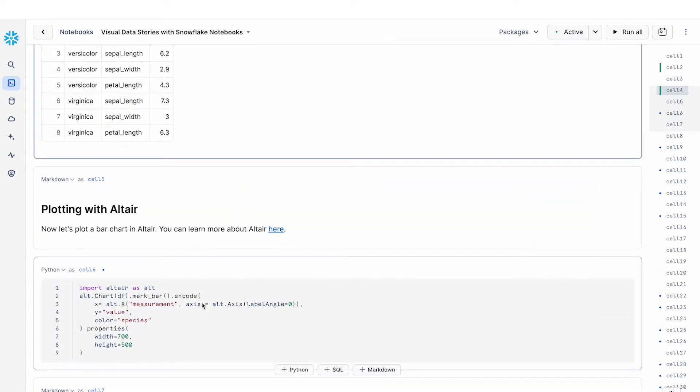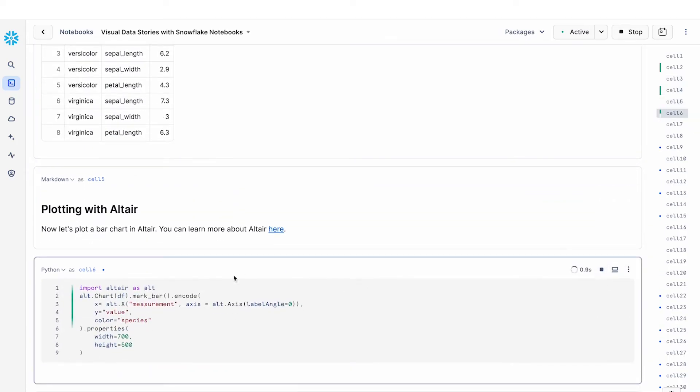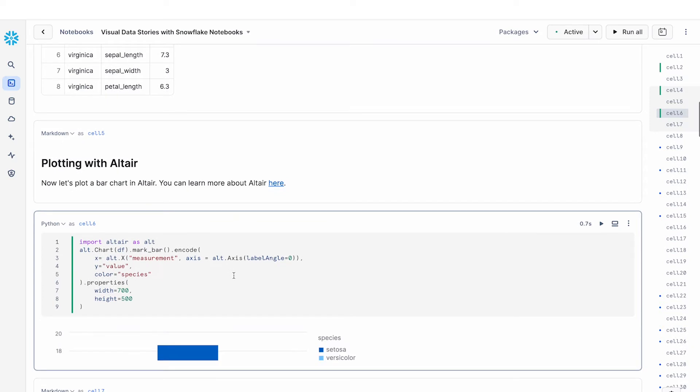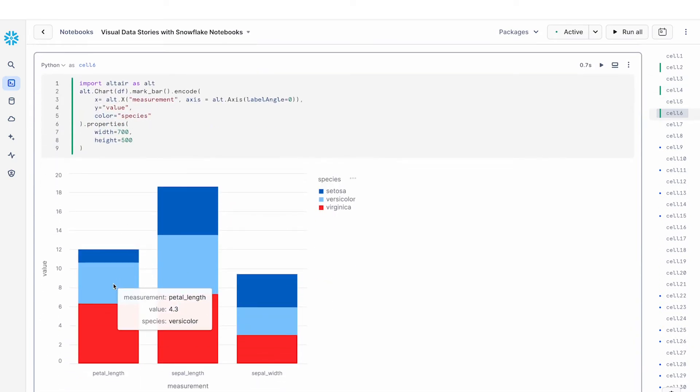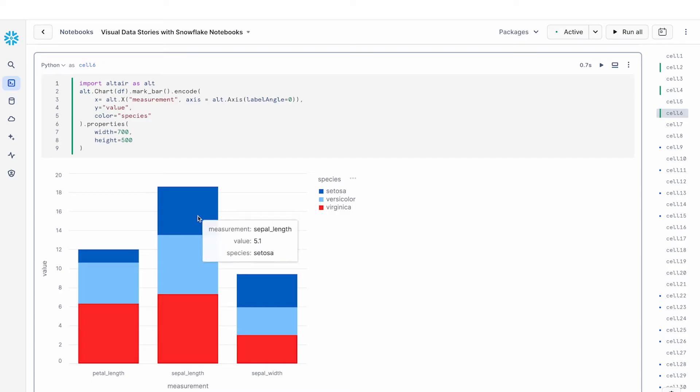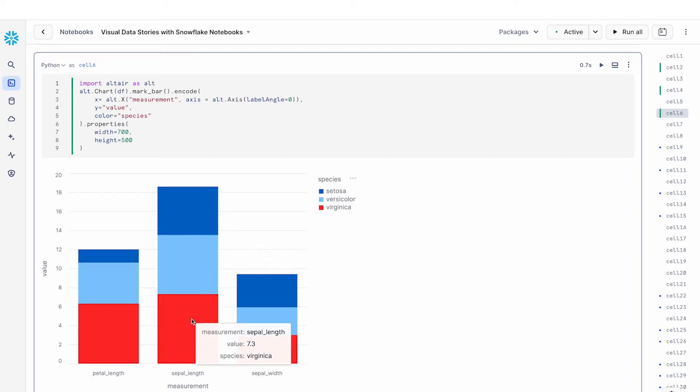So the first library that we're going to take a look at is Altair and we can just build a chart with Altair and this is an interactive stacked bar chart. I can hover over each of these to look at the individual values.